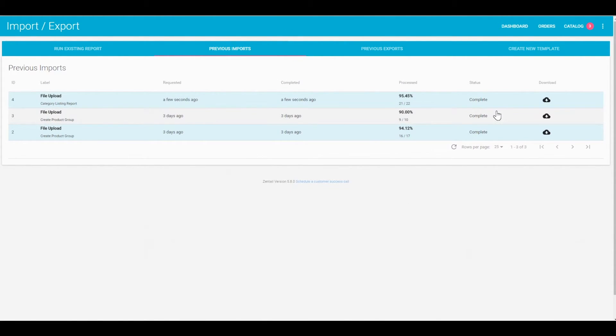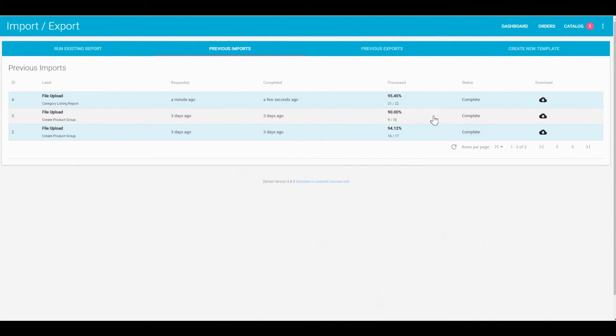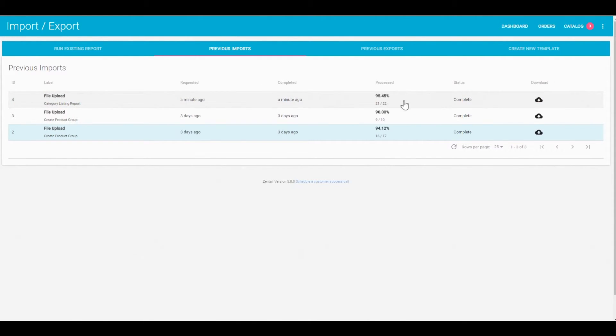Depending on the size of the report you're importing, it could vary from taking just a few seconds to a few minutes to a few hours if you're onboarding for the first time and uploading a catalog that has tens of thousands of SKUs.